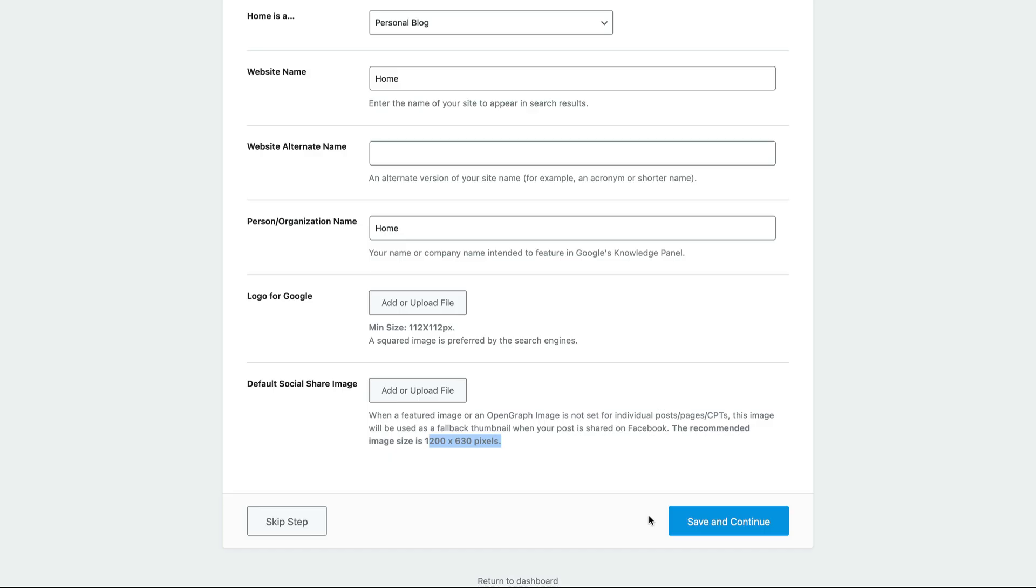But generally speaking, people use one or the other. In a few seconds, I'm going to explain to you the main differences of which one to use because there is a lot of confusion since these are competitors. A lot of people don't know which one they should choose. And I'll talk about that in a few seconds. But for now, let's skip this step.